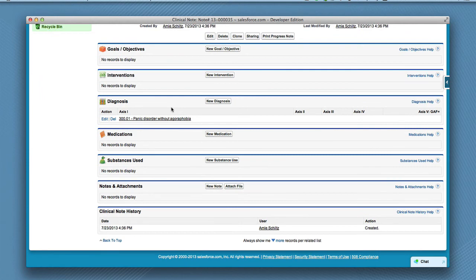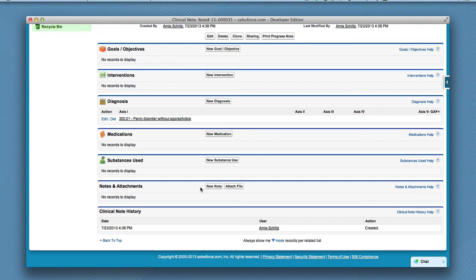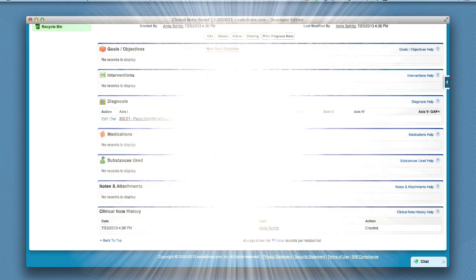You can also create a note or attach a file that relates to this specific clinical note. If you have seen this patient before, another quick way to complete a clinical note is to clone a previous clinical note, and then just make modifications to reflect any changes. Please see the training video on how to clone a clinical note.